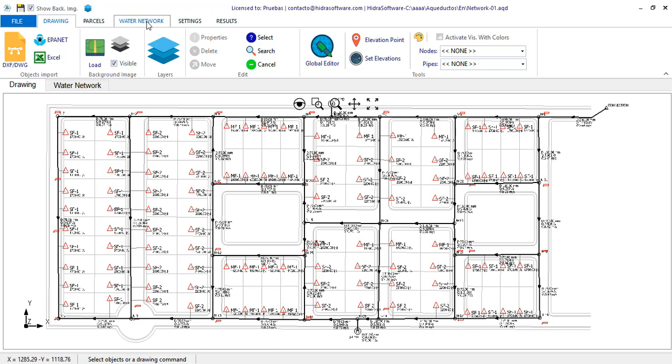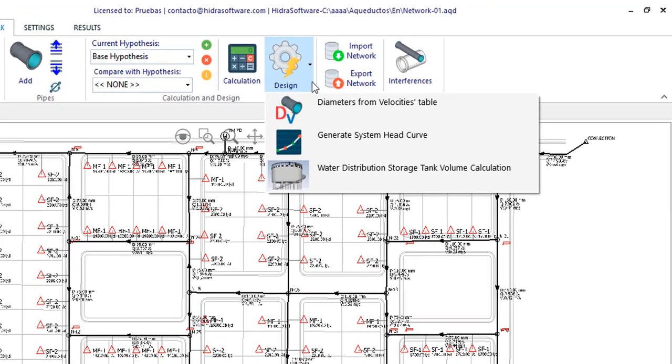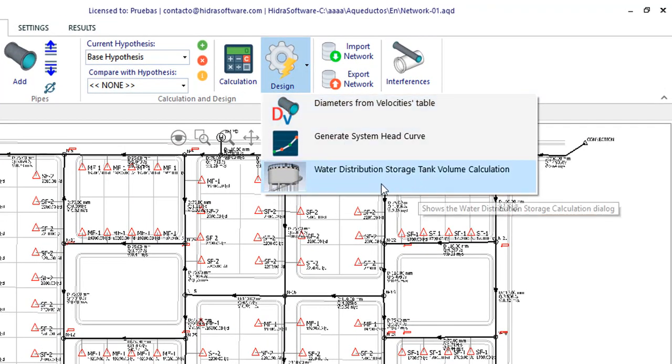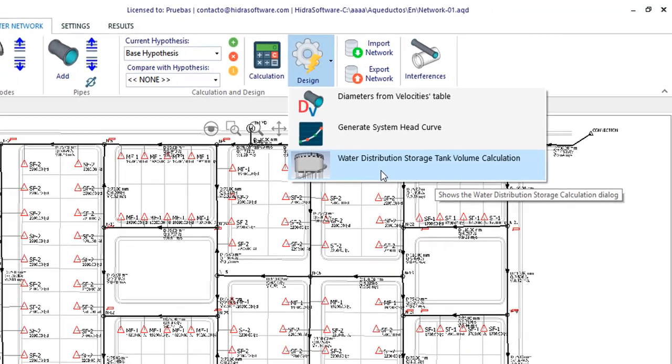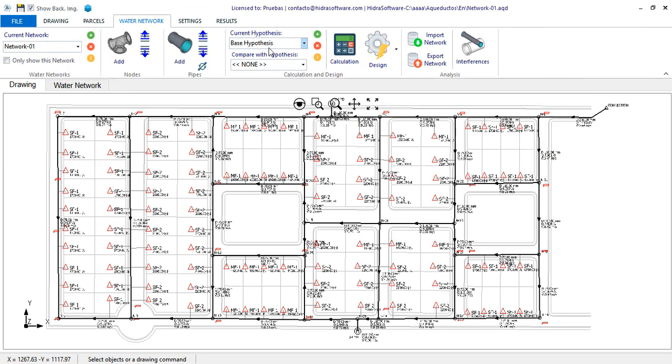You will see in the list of options available within the design button the one corresponding to capacity calculation of storage tank. Before using this option it is important that you have already done the design of the water network by clicking the calculation or design button in order to update the corresponding water demand and ensuring that the base calculation hypothesis is active.